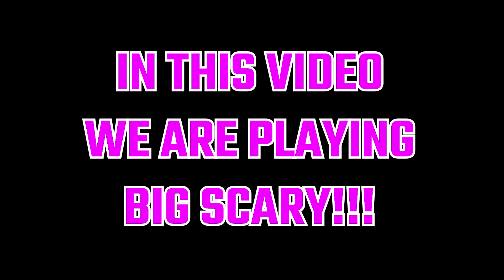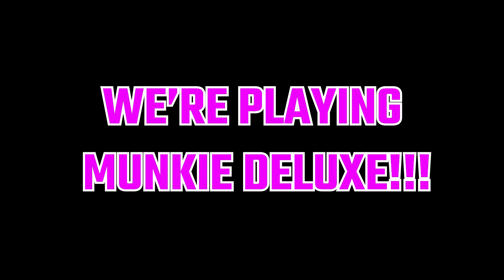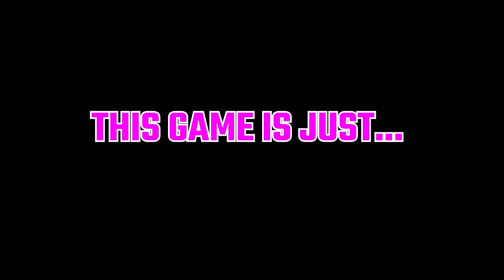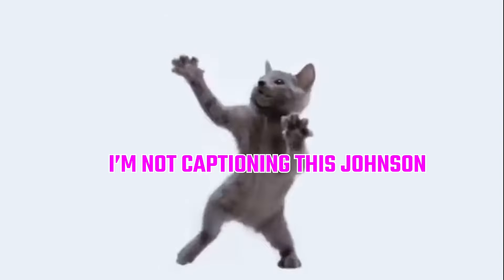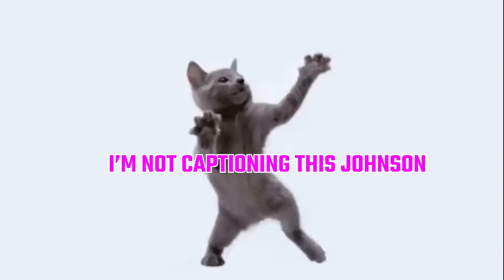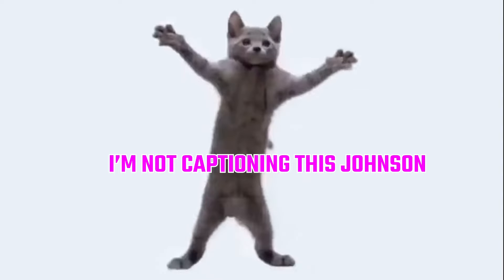But in this video, we are playing Big Scary. Not Big Scary. Gosh, darn it. We're playing Monkey Deluxe again. We've played this game a lot. This game is just crazy fun. They updated it. They added a few new levels. Well, not a few. They added one new level.